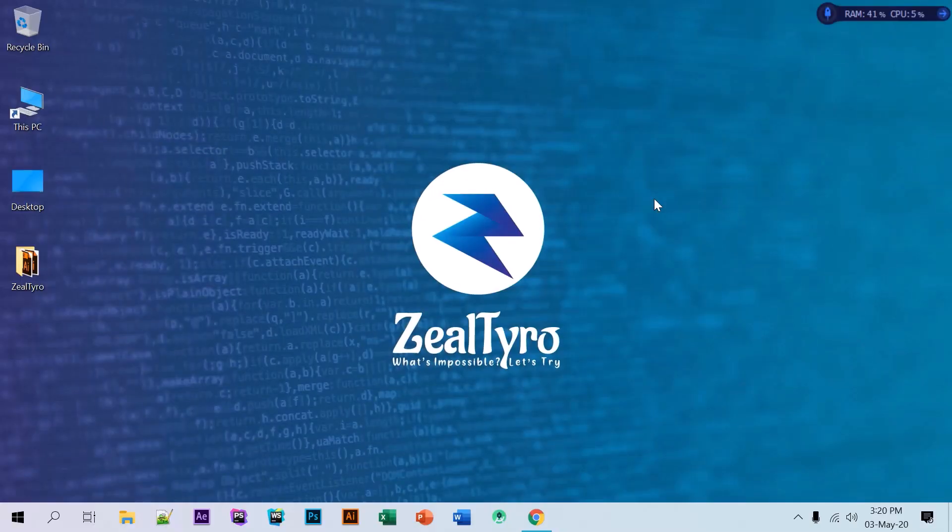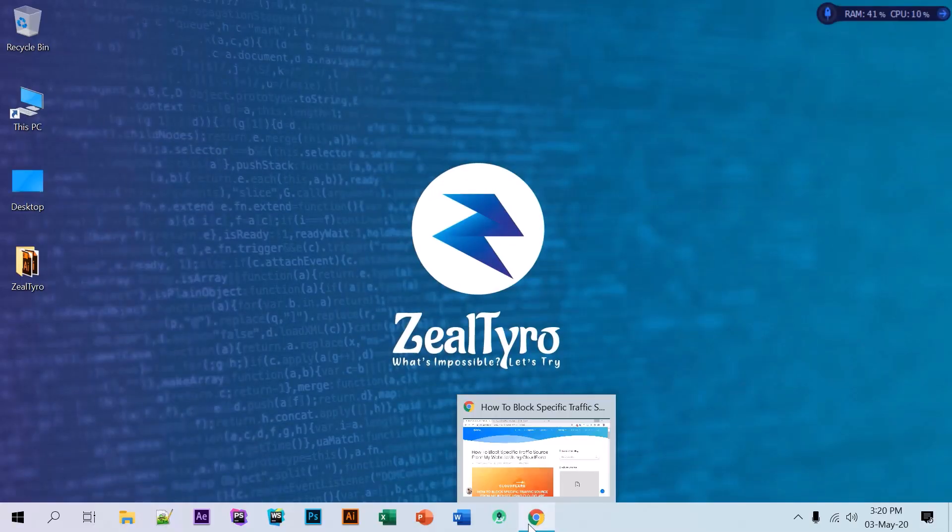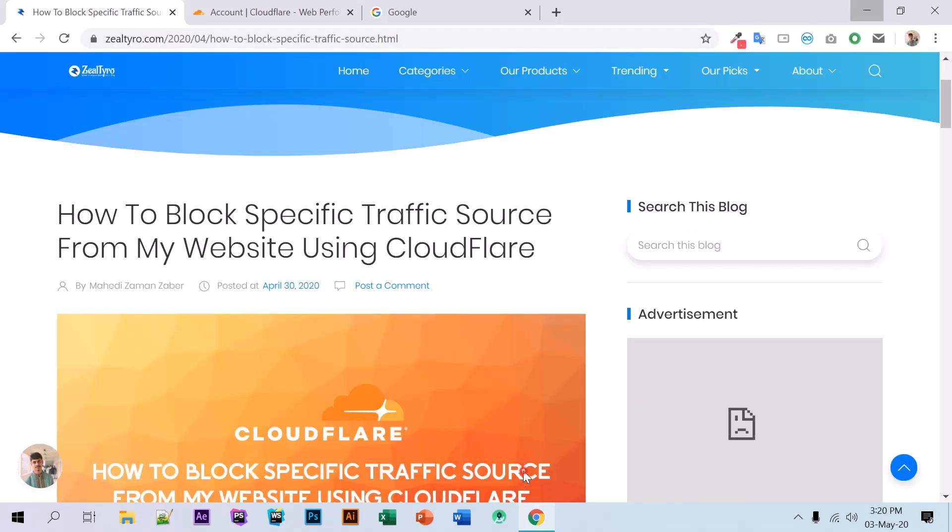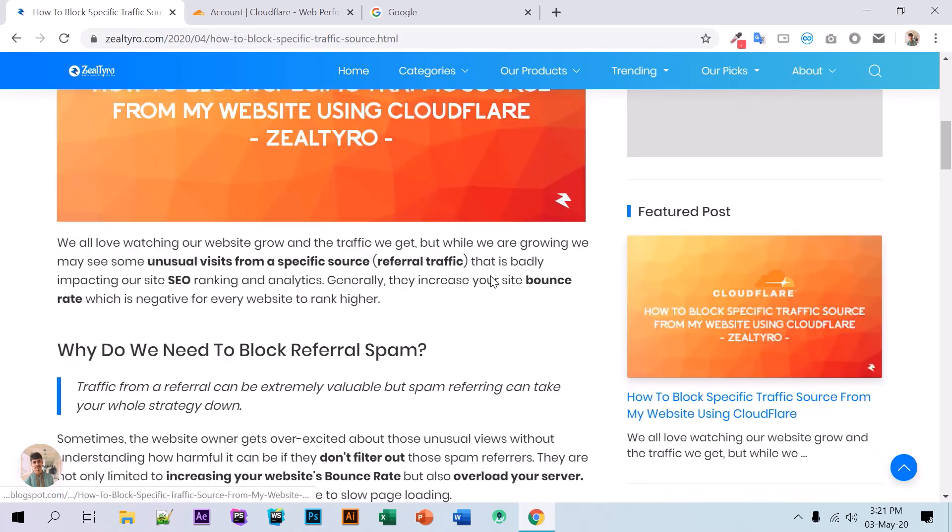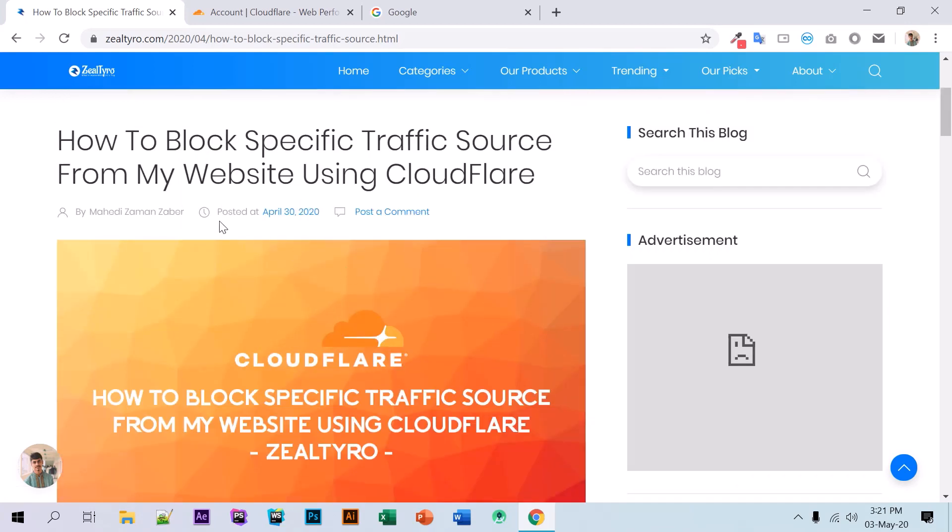Welcome to Ziltarok. It's me, Dija Manjibu, and in this video I'll show you how to block traffic from a specific source from your website using Cloudflare. You can read our article on this.